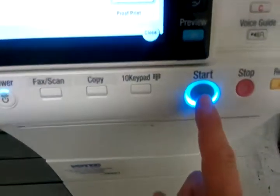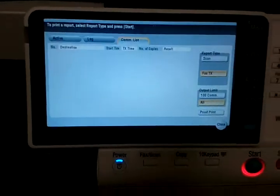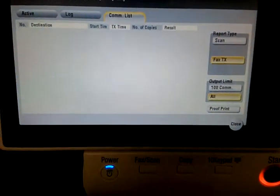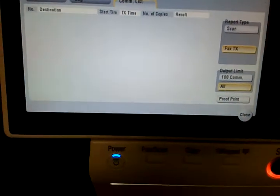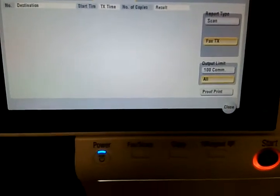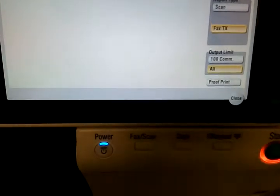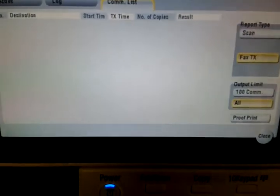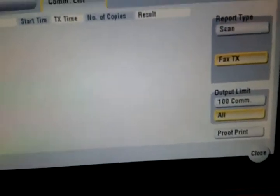Highlight that, then click start. The fax journal will print. That's how you print a fax journal from your new fourth generation Konica copier.